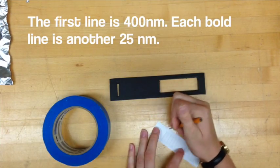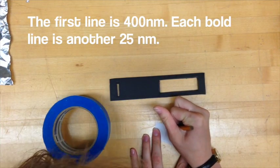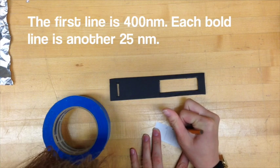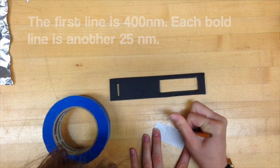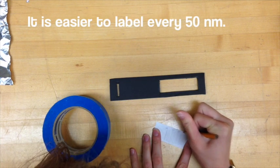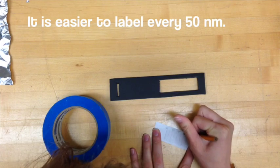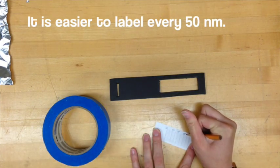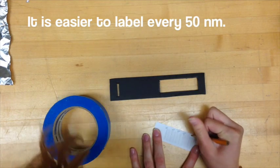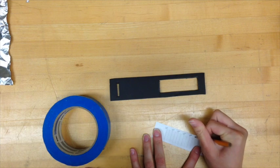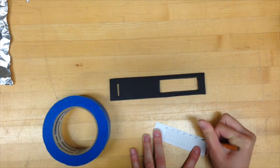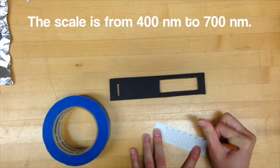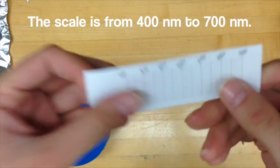Note where the lines are closest together. This is where the 400 nanometer line starts. Each bold line is an increase in 25 nanometers from 400 nanometers to 700 nanometers. We recommend recording every 50 nanometers. When the scale is finished you can set it aside temporarily.